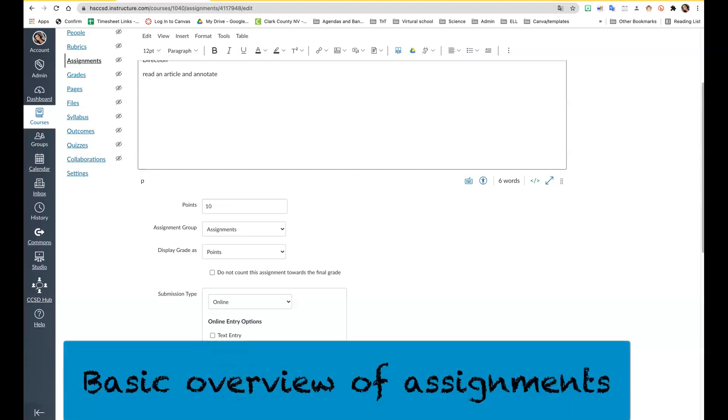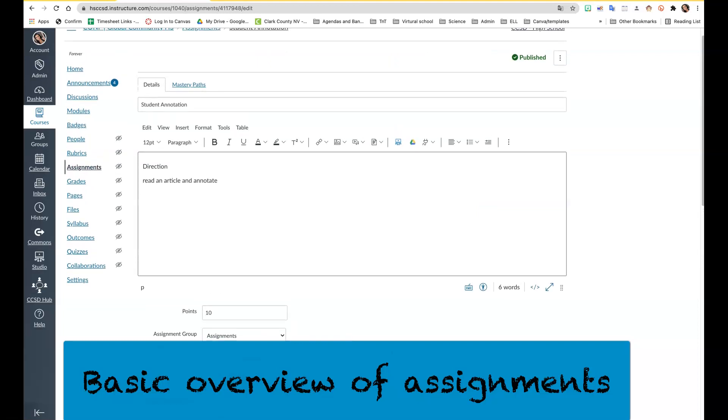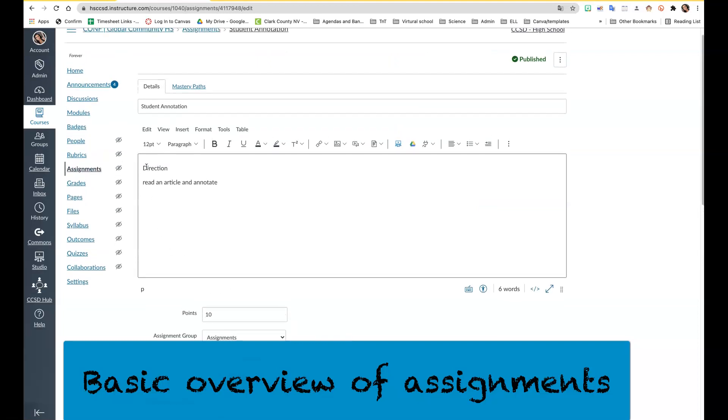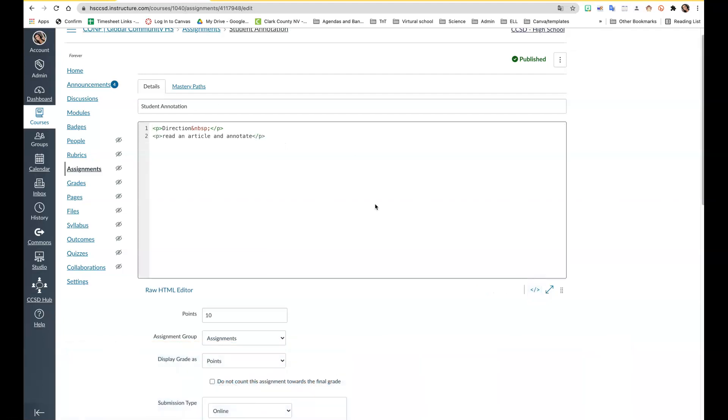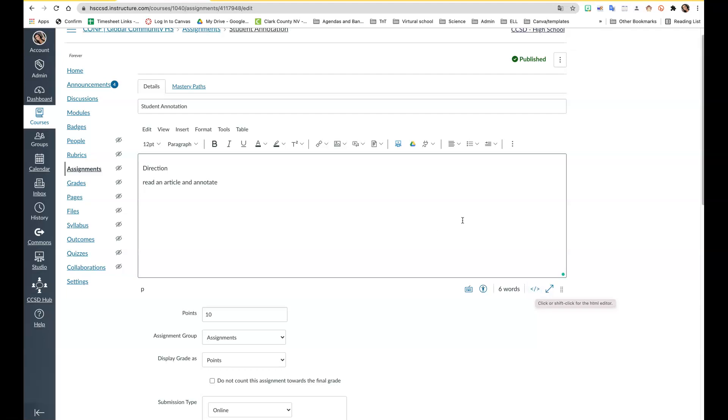Here I'm going to show you the basics of the assignment feature in Canvas. In this box you can embed Google Slides by using the HTML editor. This is the HTML editor and you can switch it back and forth.